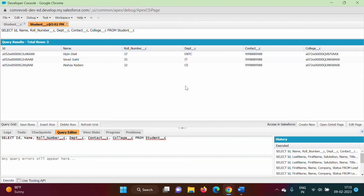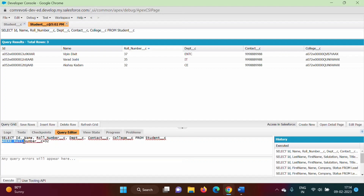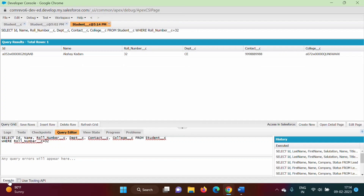Now if we want to change this query, we can do it here. In this SELECT query, I can add WHERE. WHERE Roll_Number__c = 32. Here I have written WHERE Roll_Number__c is equal to 32. Then we have to click on Execute. So I got a result with Roll Number 32.